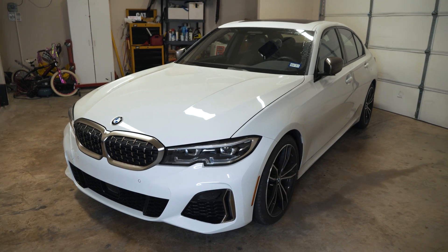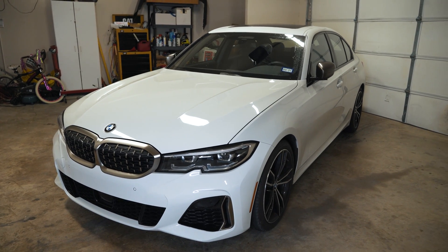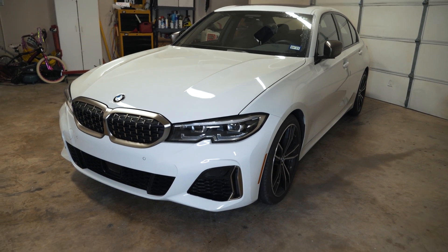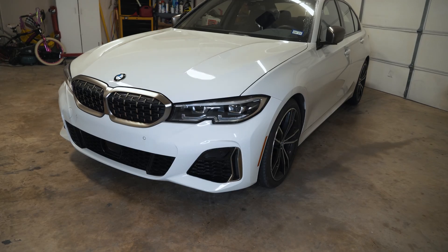Hey guys, thanks for tuning in. Today I'm going to show you how to code video in motion on a G20 BMW.